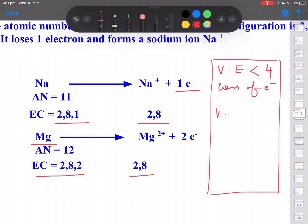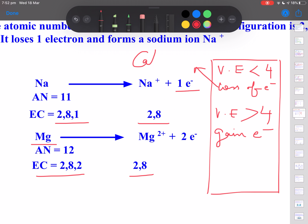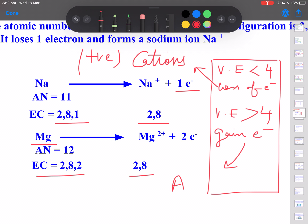If valence electrons are more than 4 — like 5, 6, or 7 — the atom has an ability to gain electrons. Note that 8 is a noble gas and doesn't react at all. The one which loses electrons forms cations, which are positive species. The one which gains electrons forms anions, which are negative species. This concept is very important to understand.